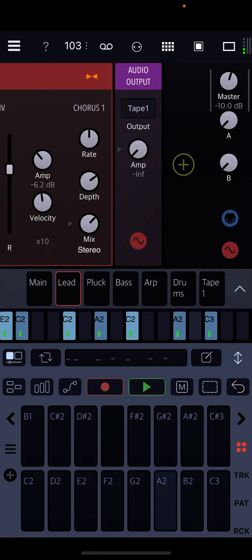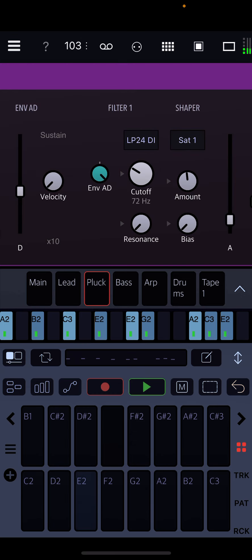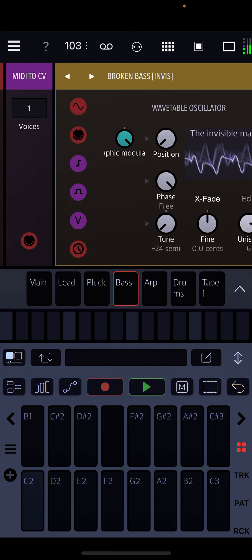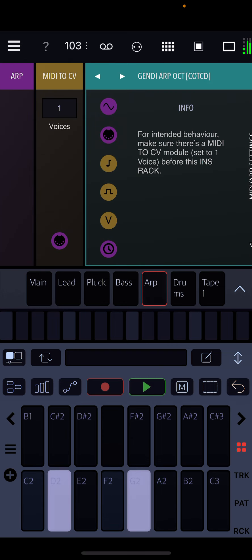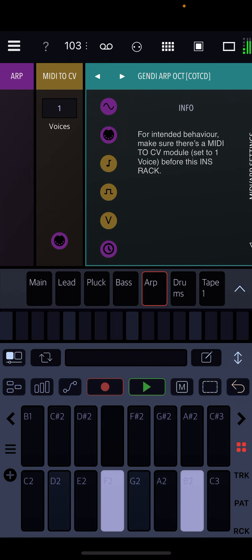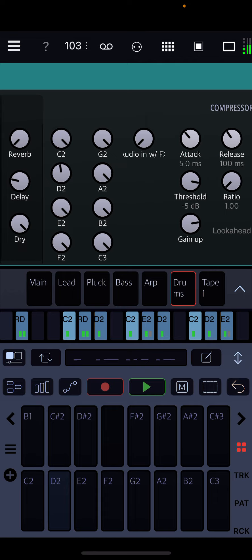It's composed of a lead, a pluck, a bass, an arp, and some drums.